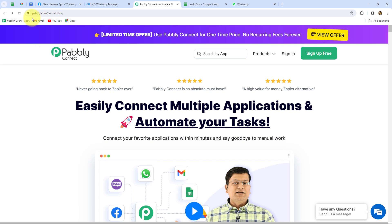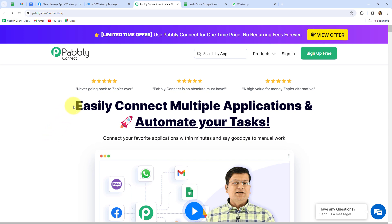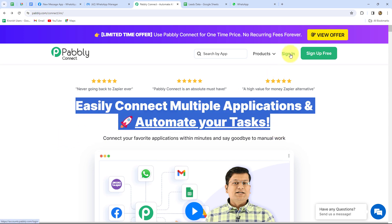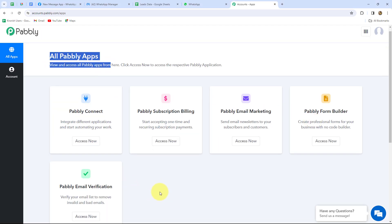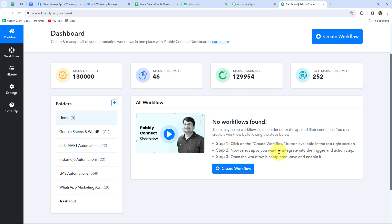This is the homepage of Pabbly Connect, which you can reach by going to pabbly.com/connect in your browser. Here you can find two options: sign in and sign up for free. If you are a new user, click 'sign up for free' to create your free account — you'll get 100 free tasks every month to explore the software. Because I'm already an existing user I'll click on sign in. This is the all apps section where we can find all products offered by Pabbly. To create this automation we'll use Pabbly Connect, so let's click on 'Access Now.' This takes us to the Pabbly Connect dashboard where we can find all our workflows and create folders to save them.